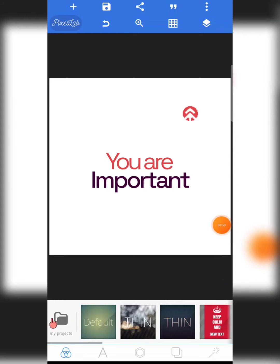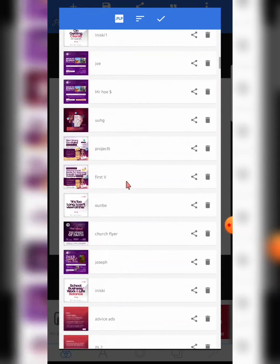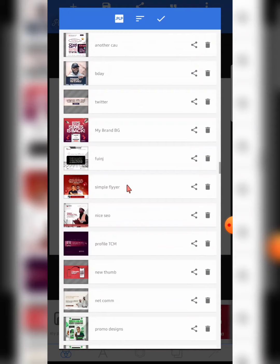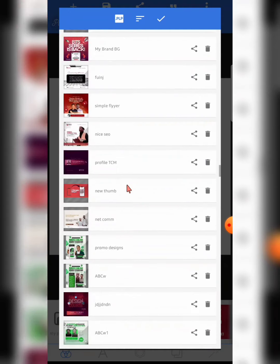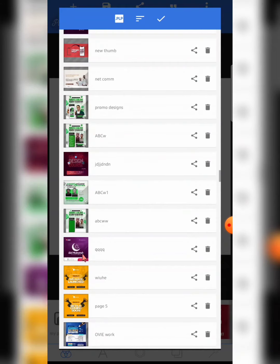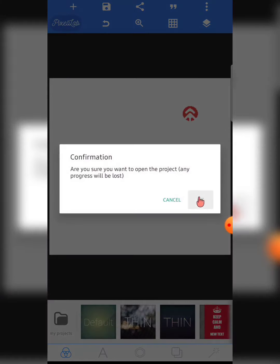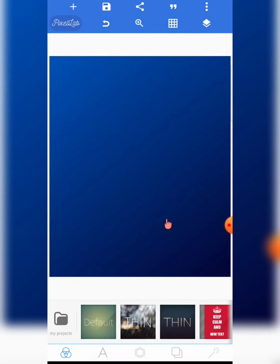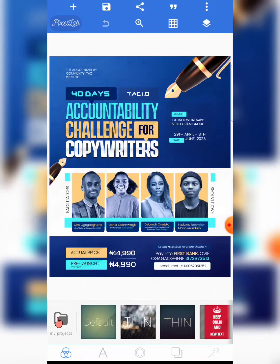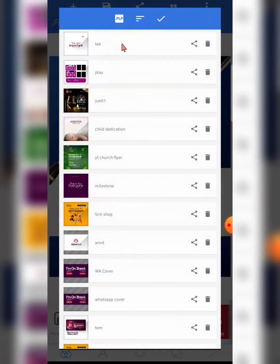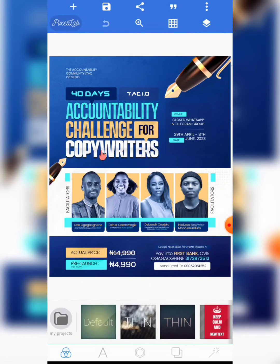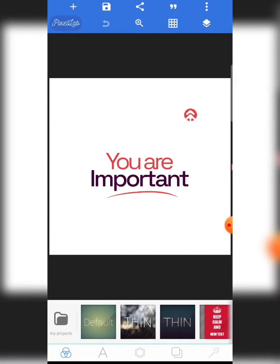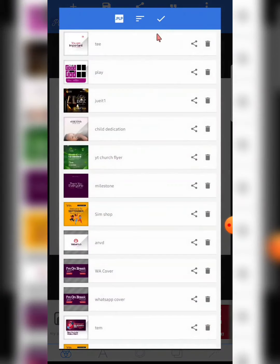The first section is 'My Projects.' This is where you can see all your previously saved projects. I've got a couple of projects here — flyers, social media designs, and all of that. You can save in between while working on a project. Look at this beautiful design here.